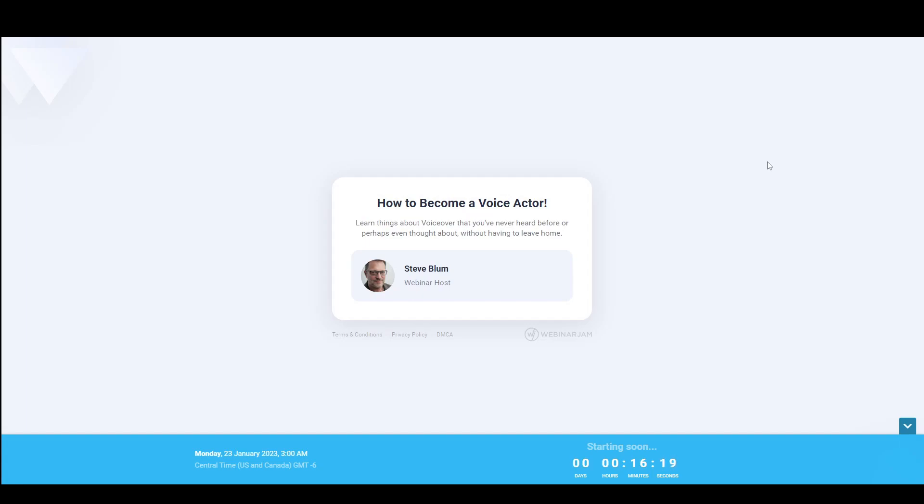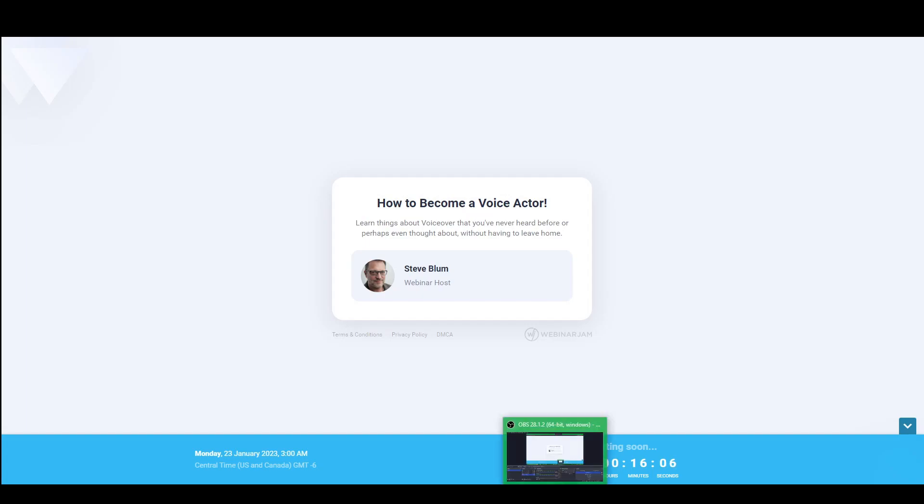I truthfully don't know how I got to this point, because I really just wanted to play some Lego Star Wars, but here I am, about to find out how to become a voice actor, 3 o'clock in the morning.